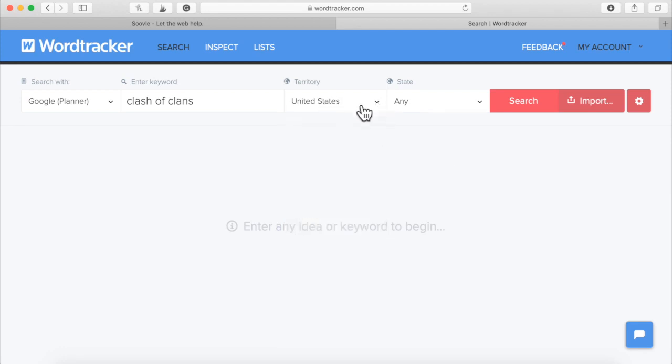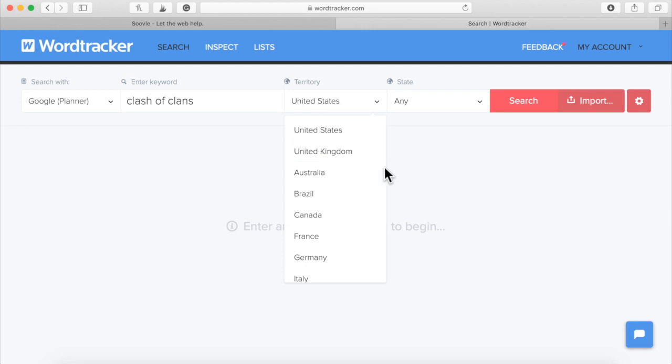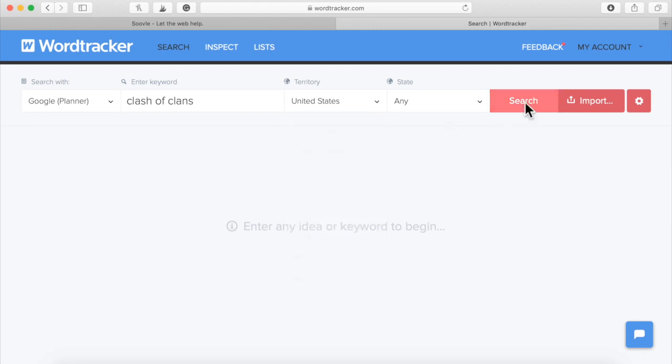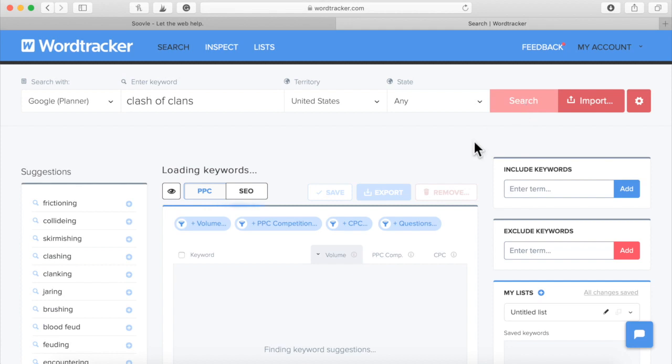See, I chose United States right there. It's on United States. You can choose whatever country you want, state, any search. Okay, here it is.